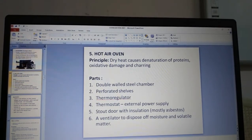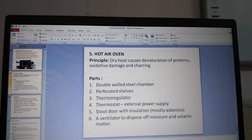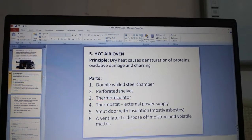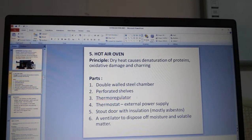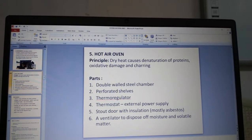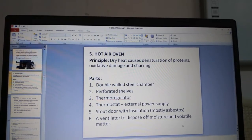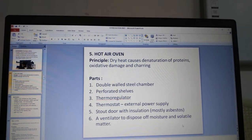The hot air oven works on the principle of dry heat, causing denaturation of proteins, oxidative damage and charring. Its parts include a double-walled steel chamber with perforated shelves, a thermoregulator, a thermostat with external power supply, a stout door with insulation (mostly asbestos), and a ventilator to dispose of moisture and volatile matter.